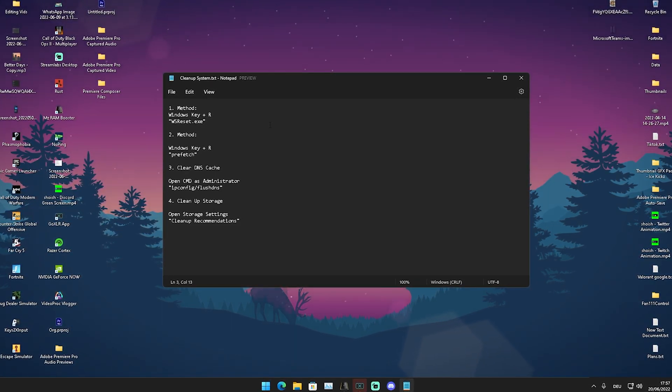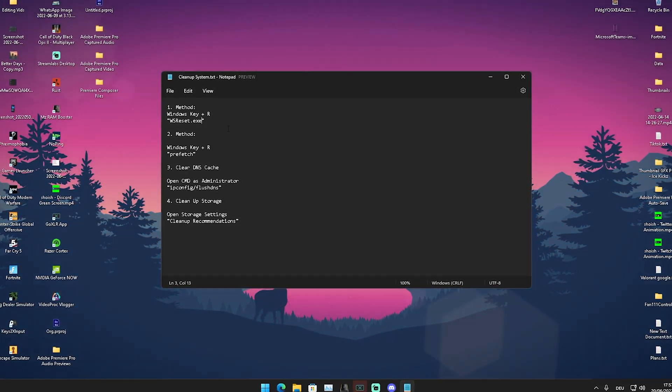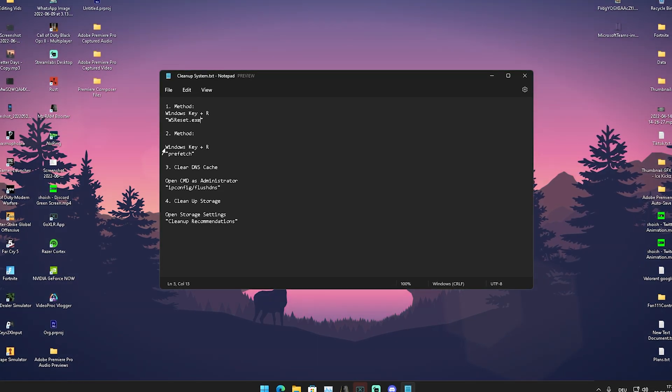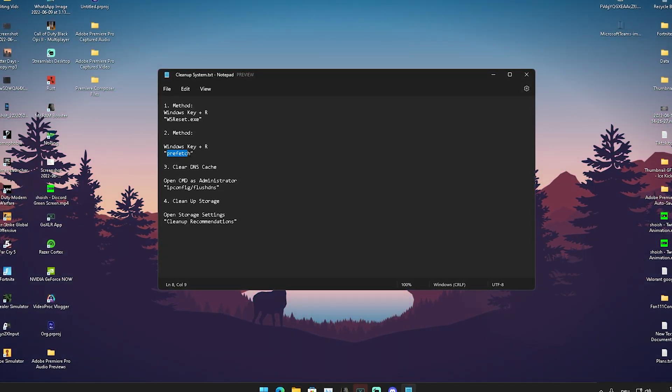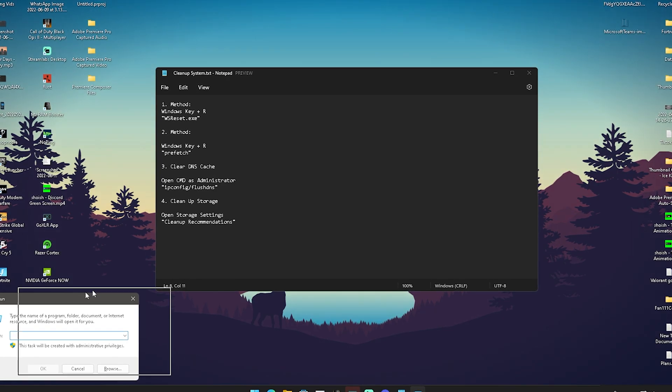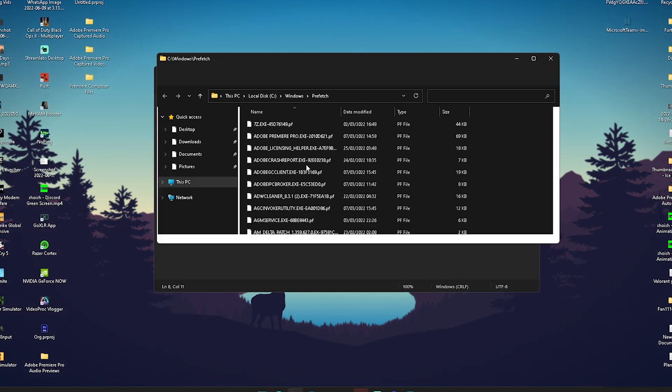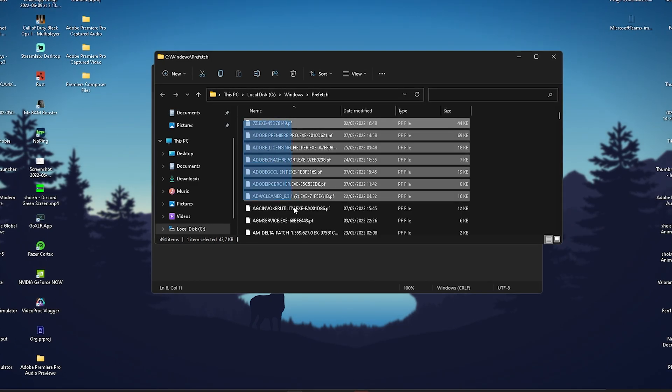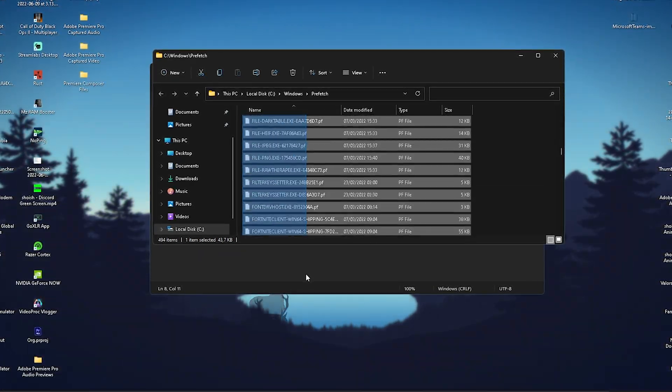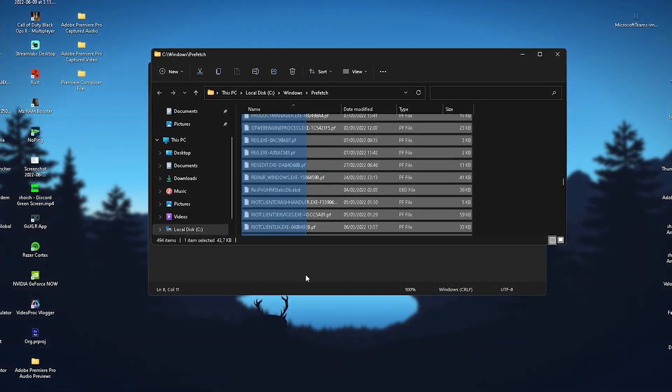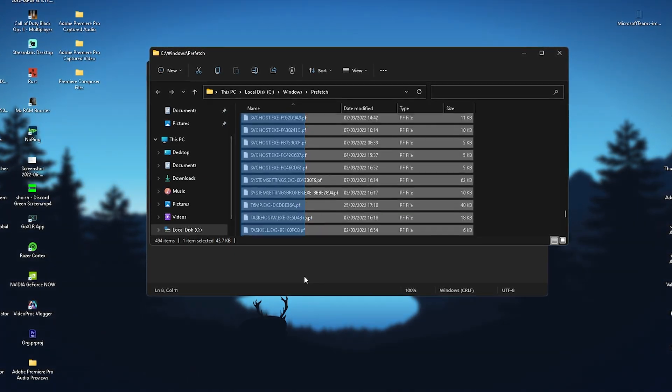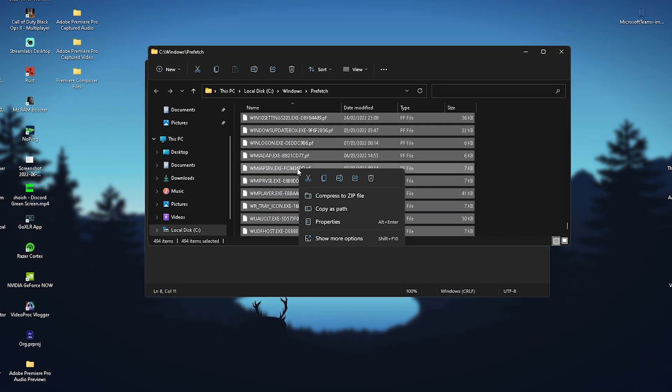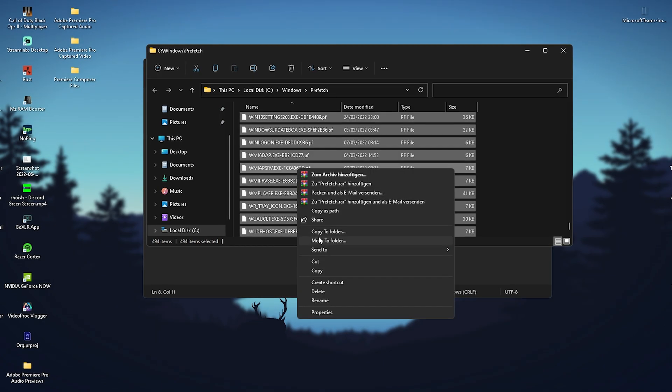Next up, press Windows key plus R and type in prefetch, then click OK. This opens a folder with temporary data that's slowing down your PC. Basically, each time you do an update of a driver or similar, it gets saved in here. Select everything, go to more options, and delete it entirely.